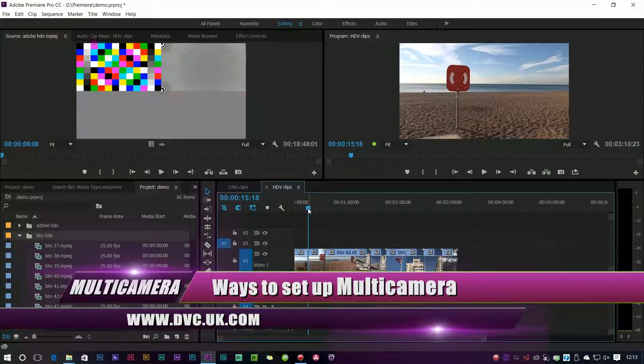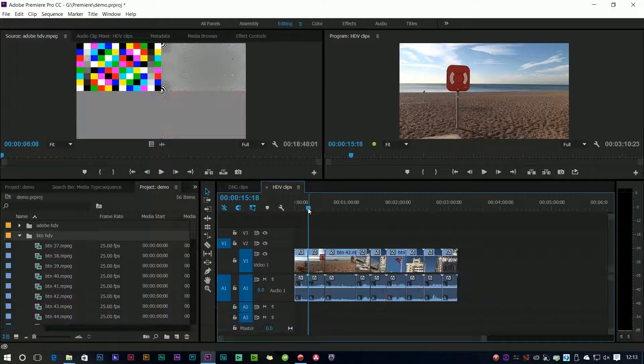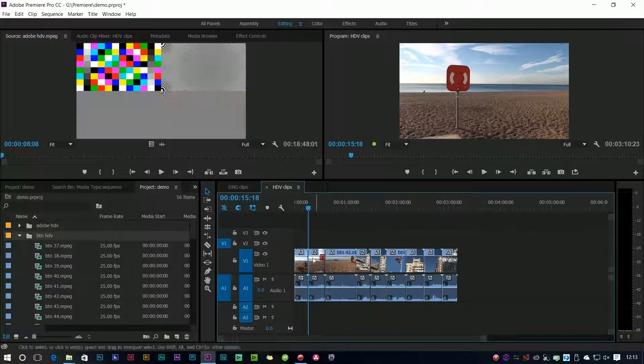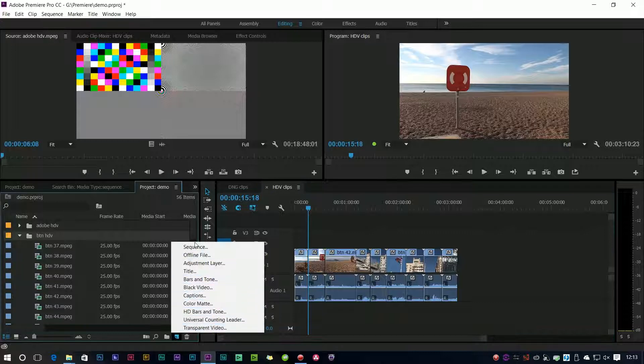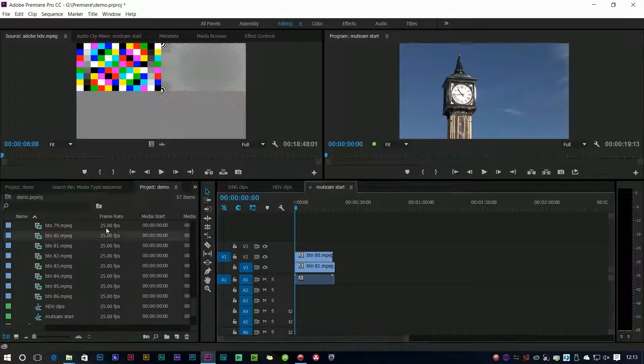Premiere has got a nice multi-camera feature which has had for ages and they've changed that a bit in the Creative Cloud version. In CS6 and earlier versions what I would do is to make up a timeline, put a couple of clips onto it.